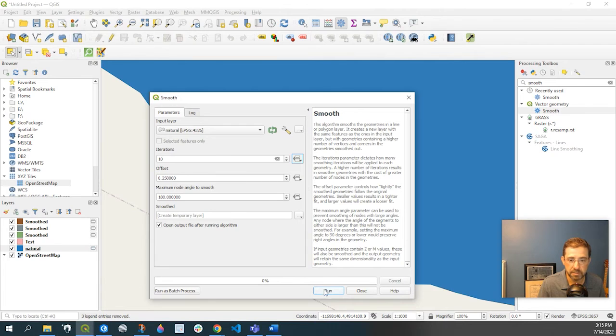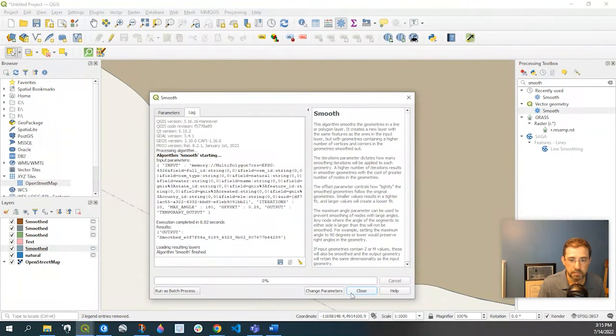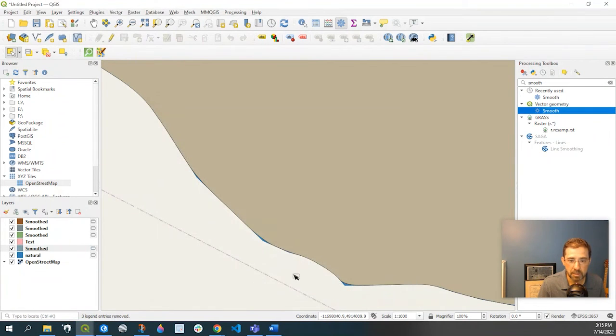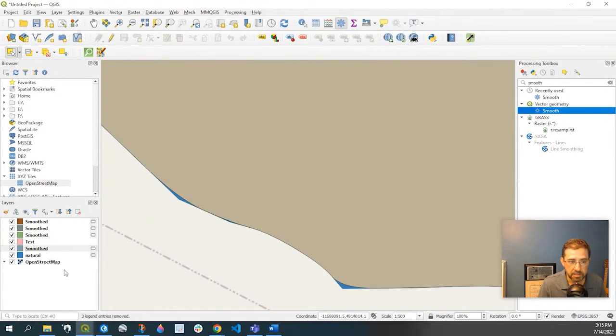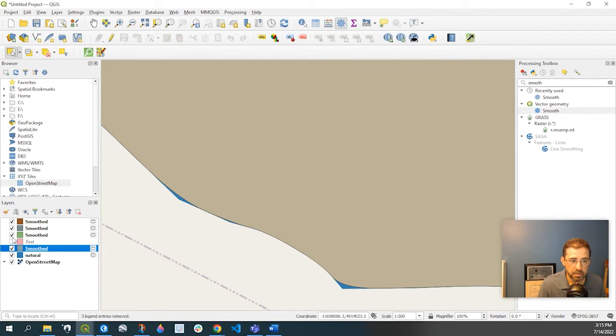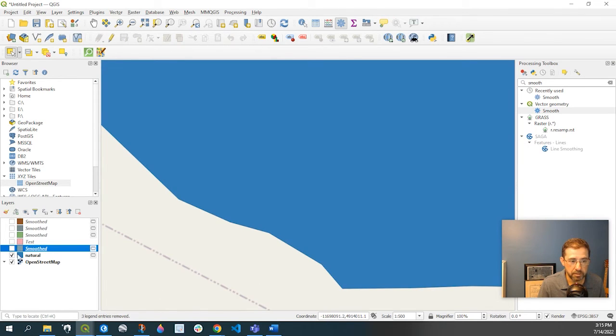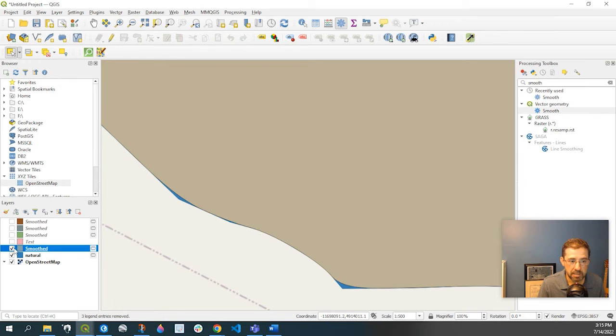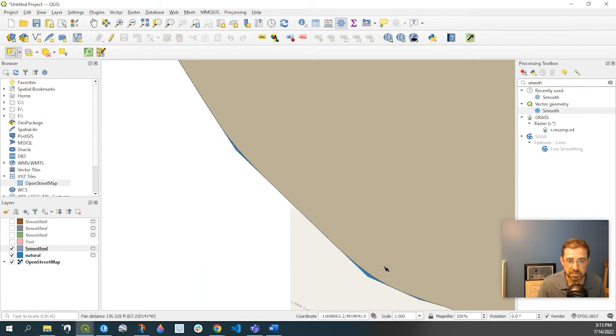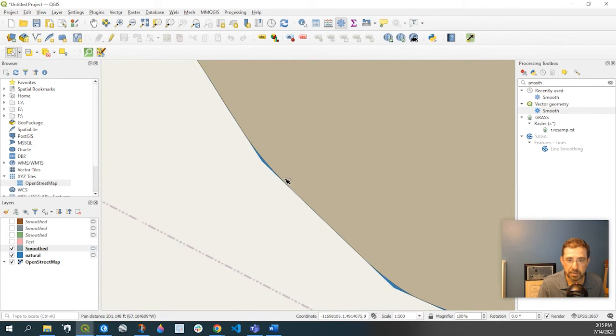And already you can see in blue, which was my... I'll just go ahead and take these off. Okay, so blue is my original layer and my smooth layer. You can see some of these little finer areas are smoothed now.